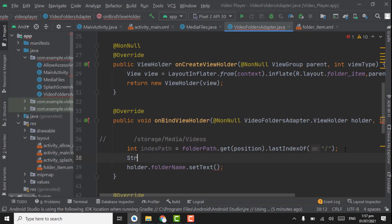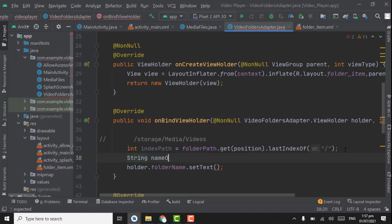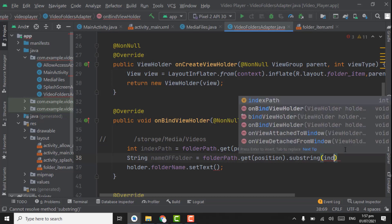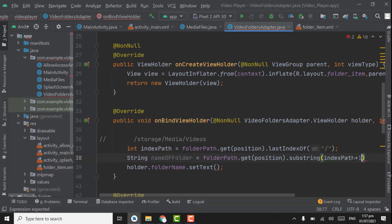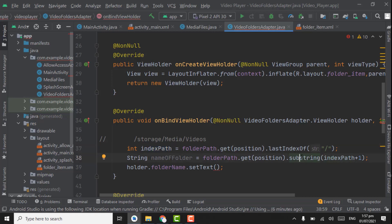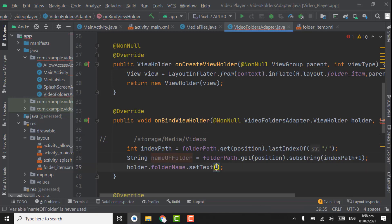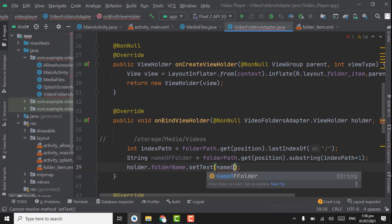Now we have to create a string name of folder: folder path dot get position dot substring index path plus one. This slash value is saved in index path, and here substring index path plus one means slash value plus one, which will return the folder name. We are setting the folder name here as name of folder.